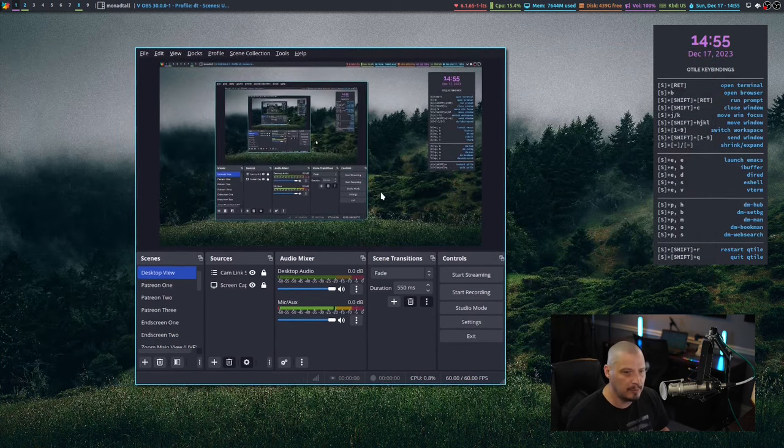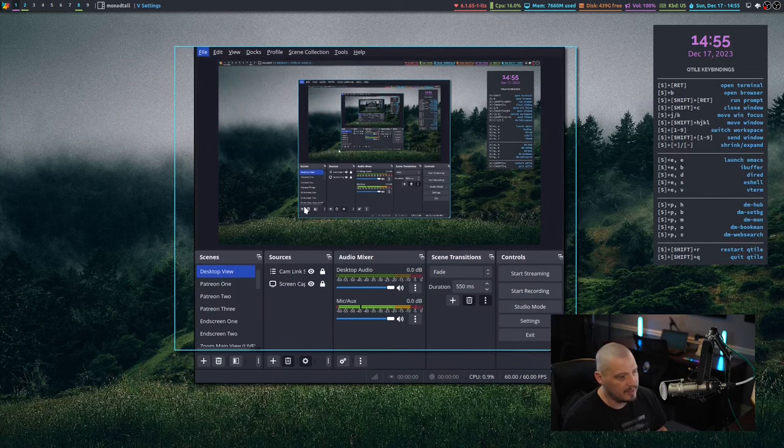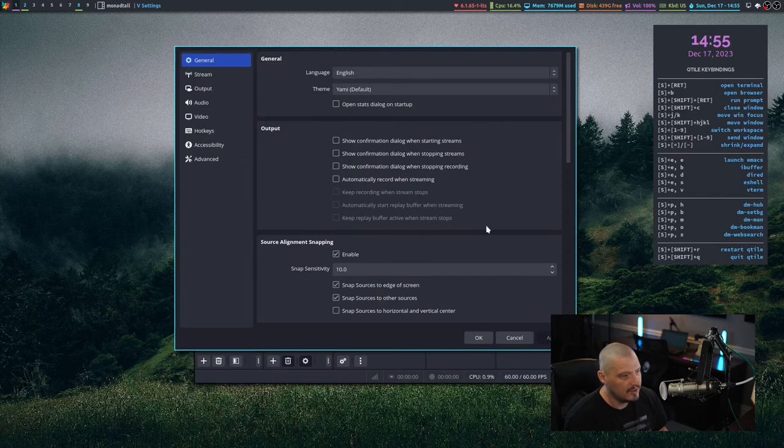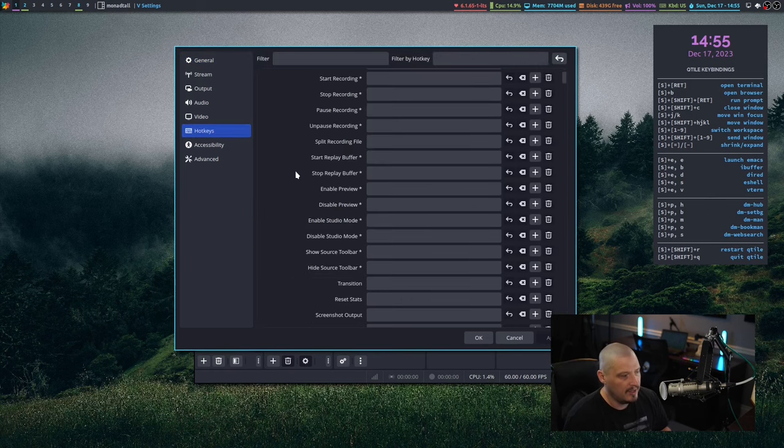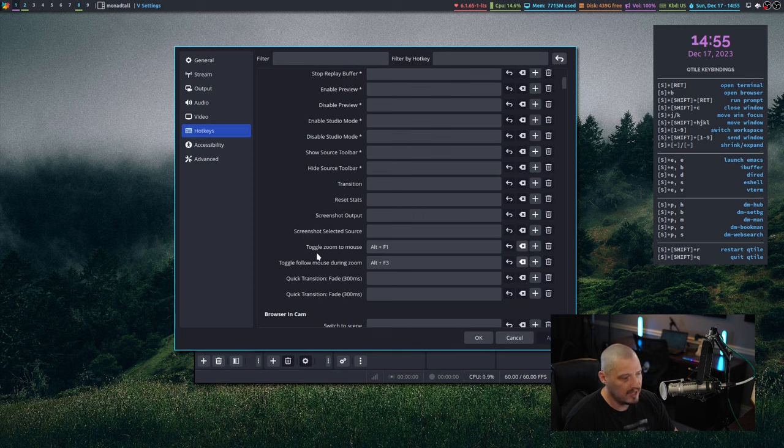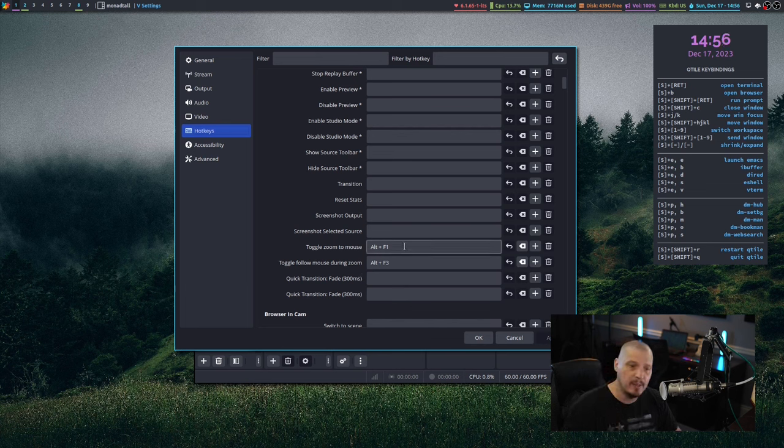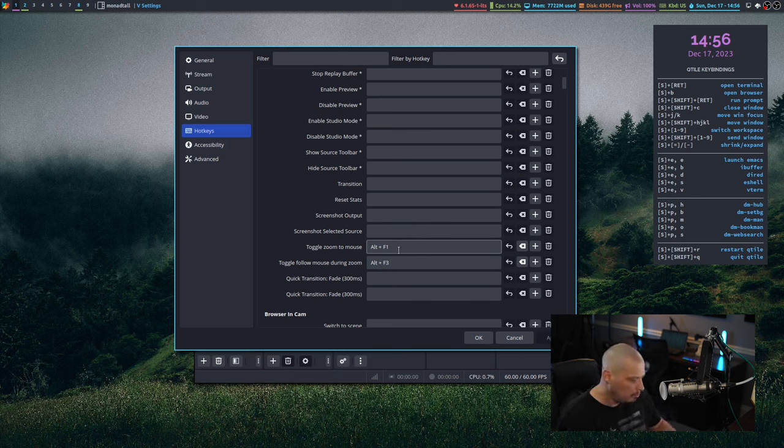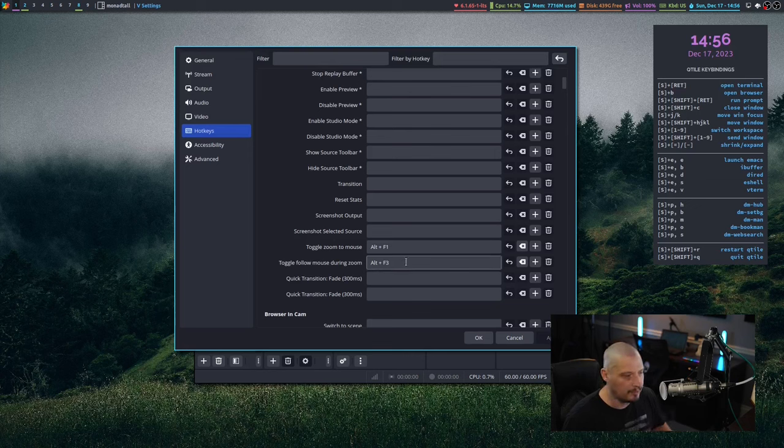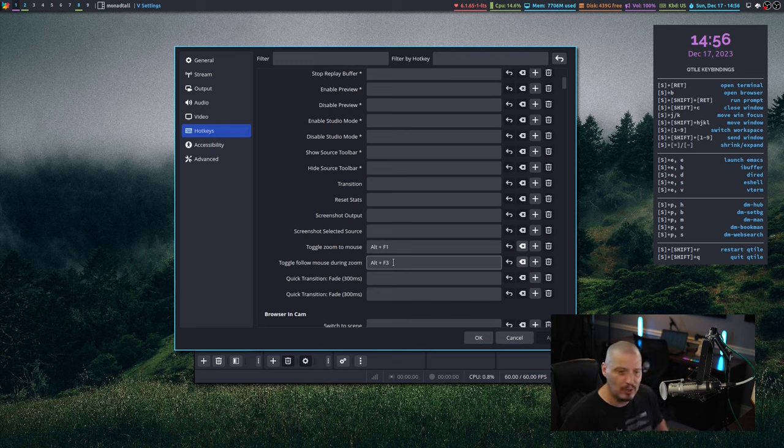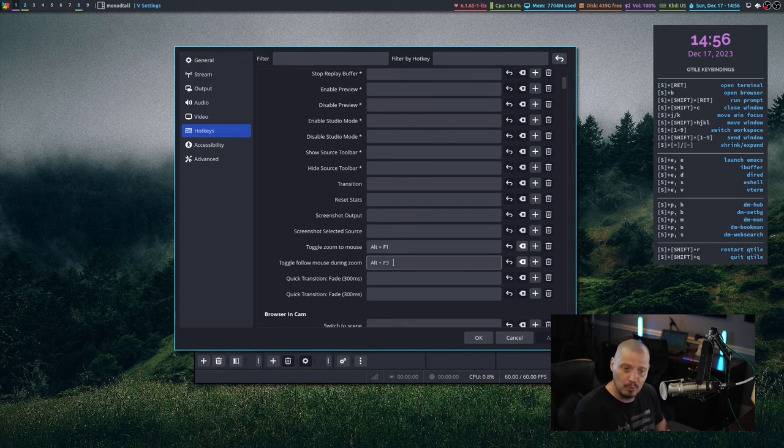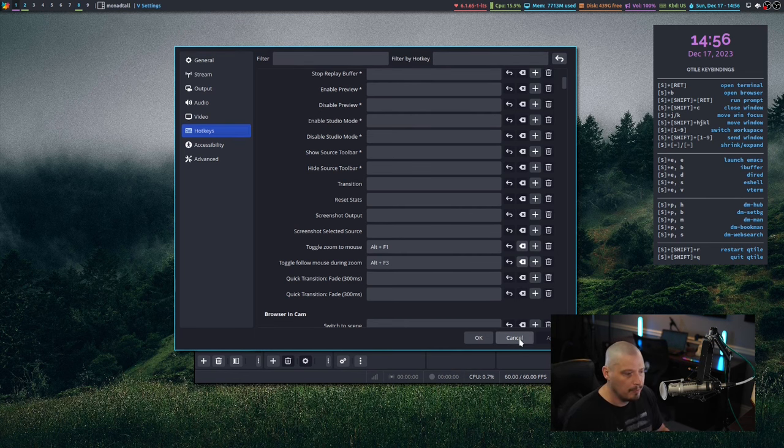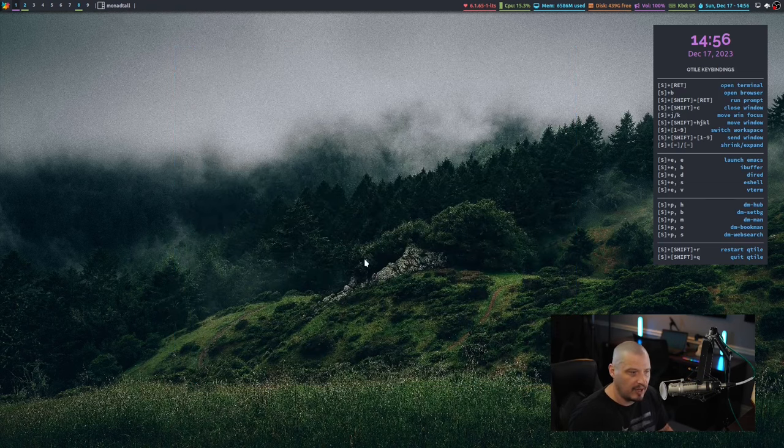Once you have all of that set, you're going to want to add some key bindings. So if you go to File and go to Settings, then you're going to get the pop-up here for your settings. Go to Hotkeys. And if you've imported the script, you should have Toggle Zoom to Mouse and Toggle Follow Mouse During Zoom. These will not have a key binding set by default. You need to choose a key binding for them. I chose Alt plus F1 to toggle the zoom to mouse effect. And I use Alt F3 to toggle Follow Mouse During Zoom. The reason I used Alt F1 and F3 instead of Alt F1 and F2 is F1 and F2 are so close together, I didn't want to accidentally hit them.